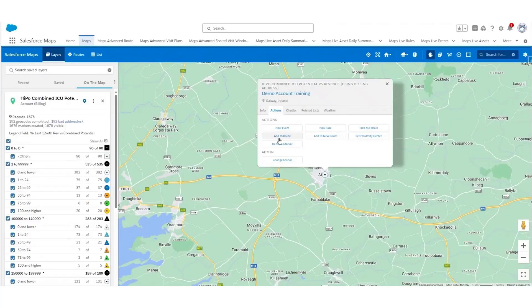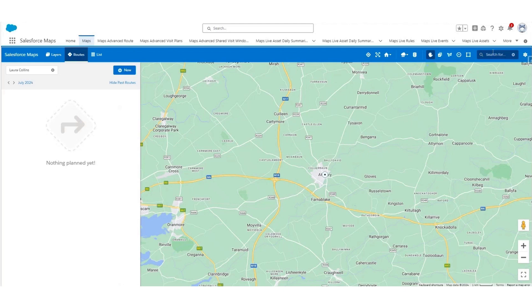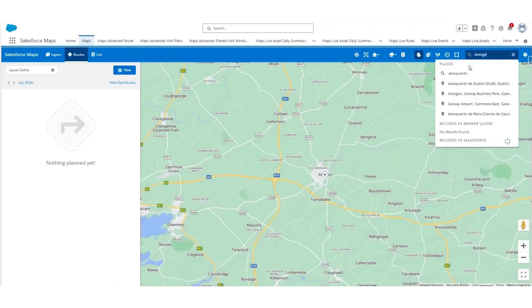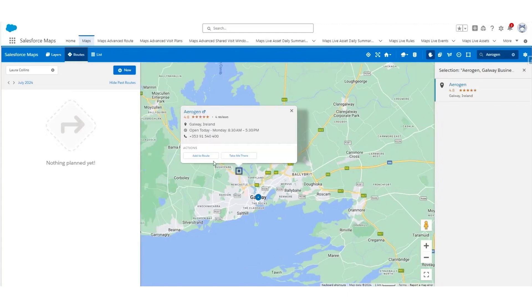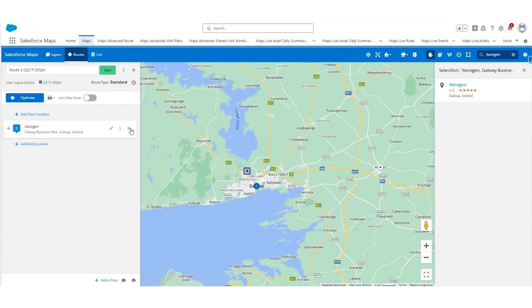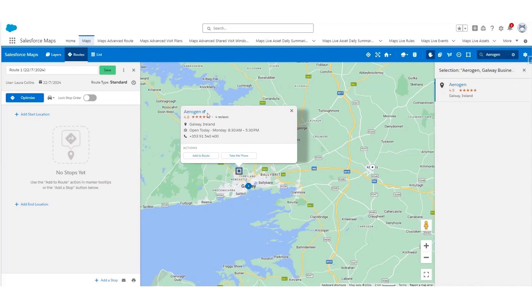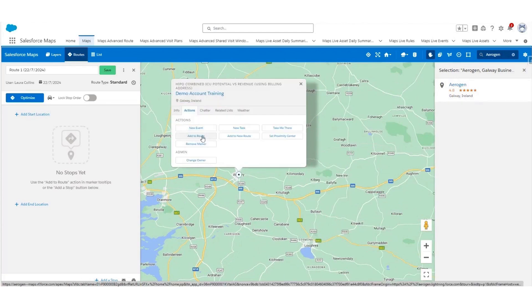There is also the option to Add to Route to create a new route, or add to a new route. For example, if I was travelling to this account from Aerogen in Galway, you can search in the top right-hand side for Aerogen — Galway Business Park — and you can see it placed on the map. You can add this to your route and also add the account in Athenry to the route. You can use the search option to find your home location or office base, or use the Add to Route option within the Actions tab of an account itself.